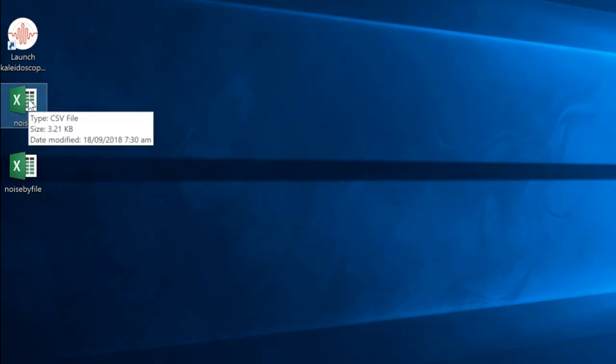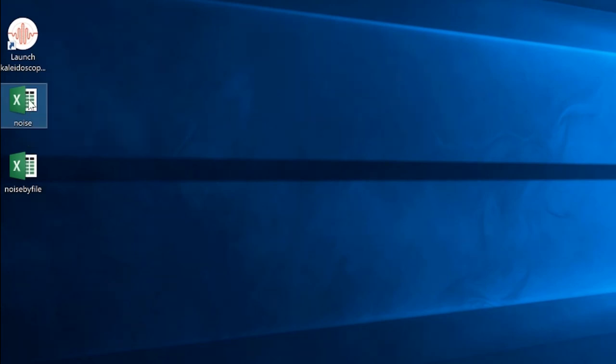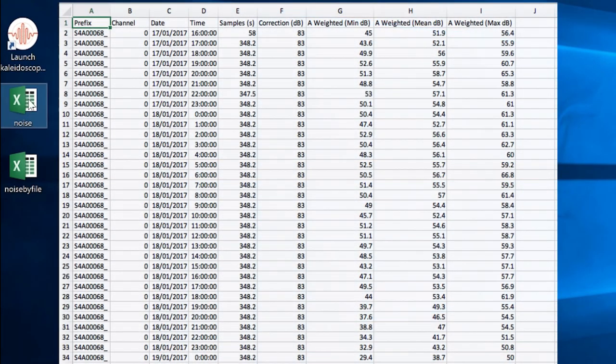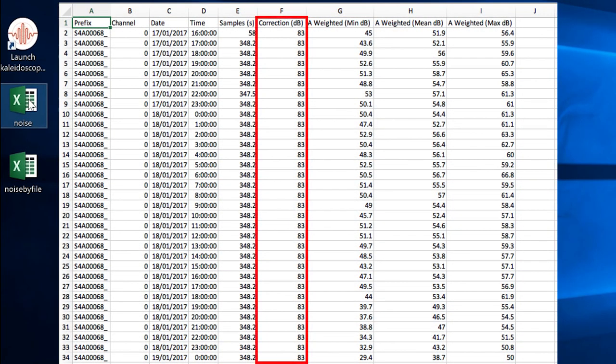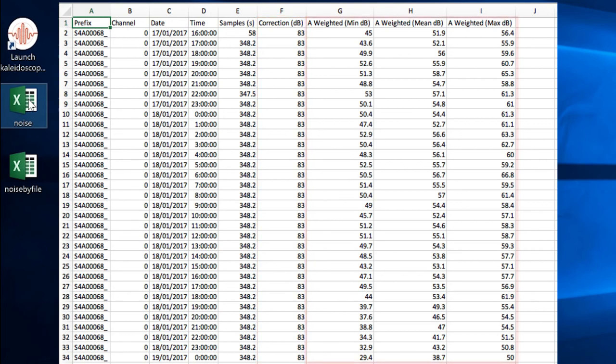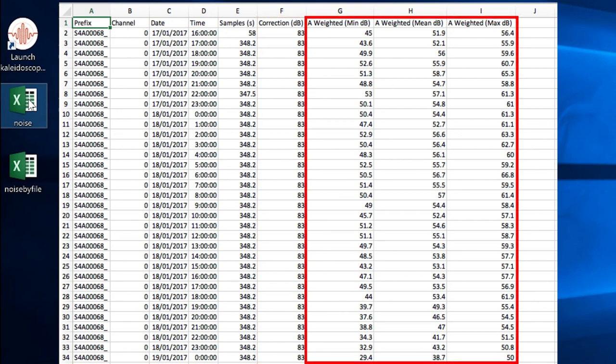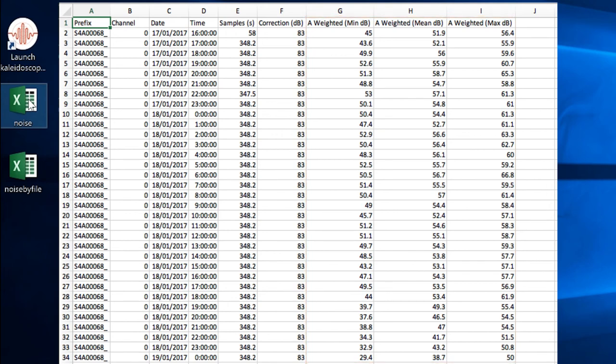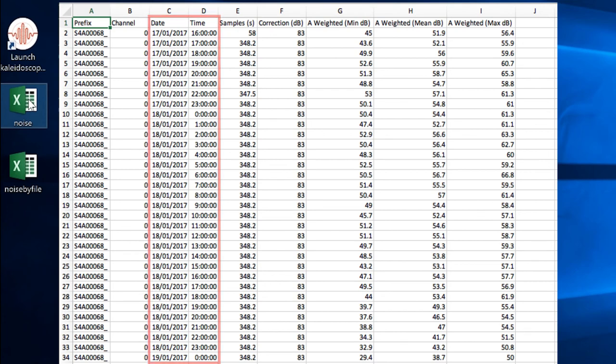I'll open the noise.csv file in my Excel application. This column shows the total of all adjustments that were made both in Kaleidoscope Pro and the SM4 recorder. You can see the minimum, mean, and maximum measurement columns showing levels over time for the A-weighted reference. If I had selected more than one weighted reference in Kaleidoscope Pro, there would be separate level columns for each weighted band.